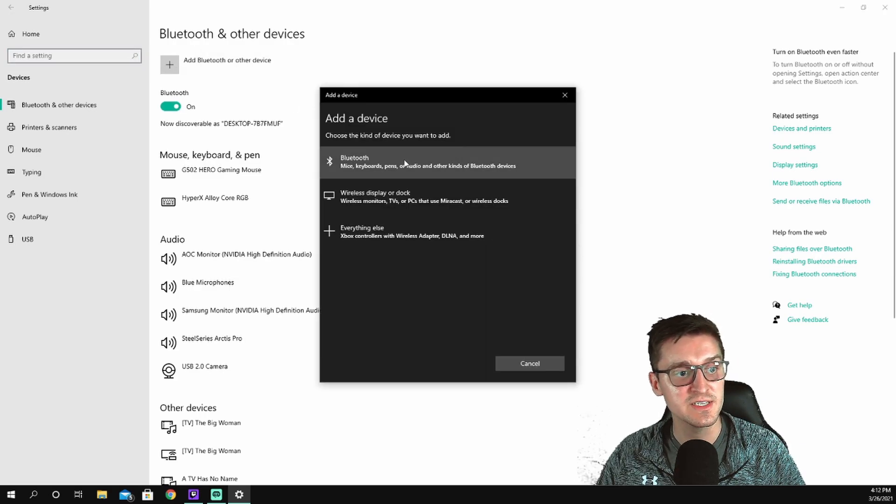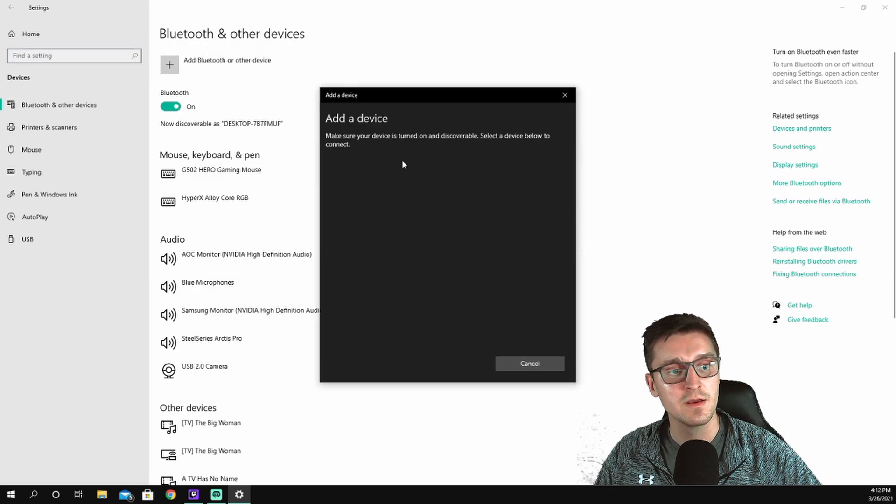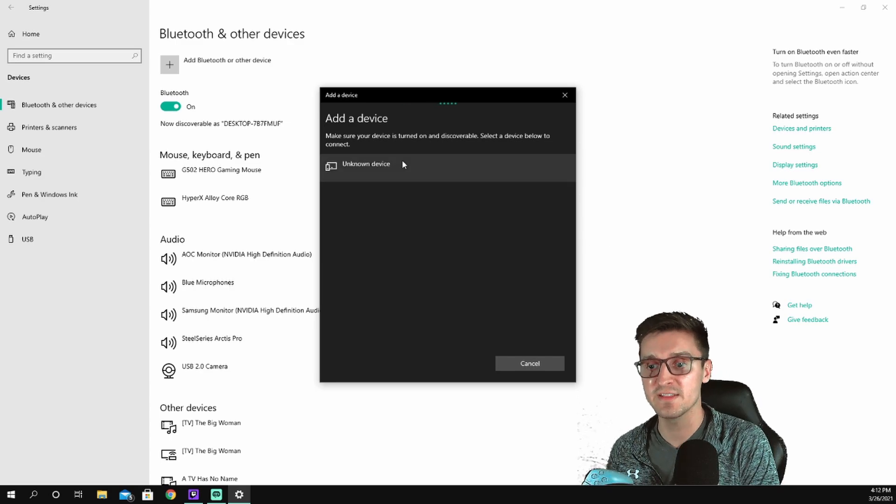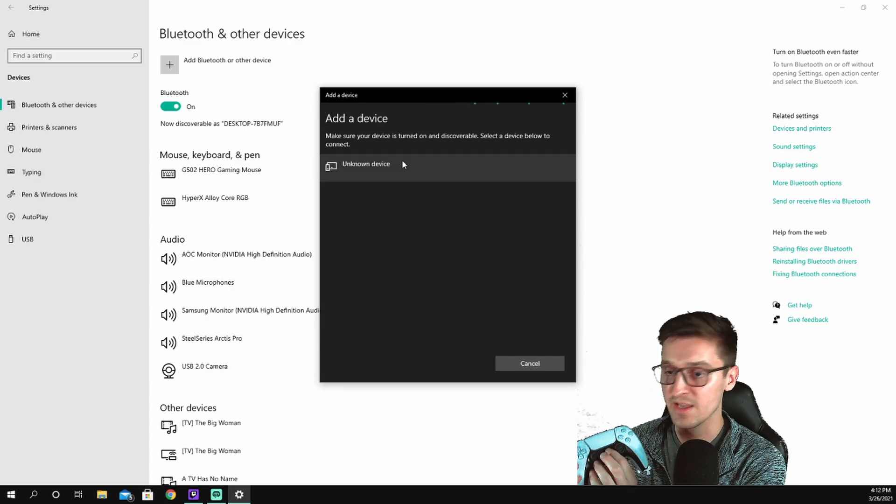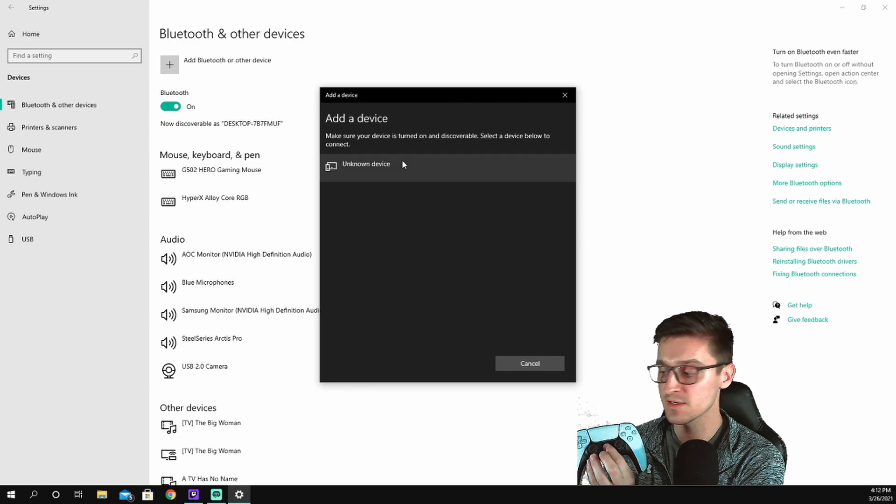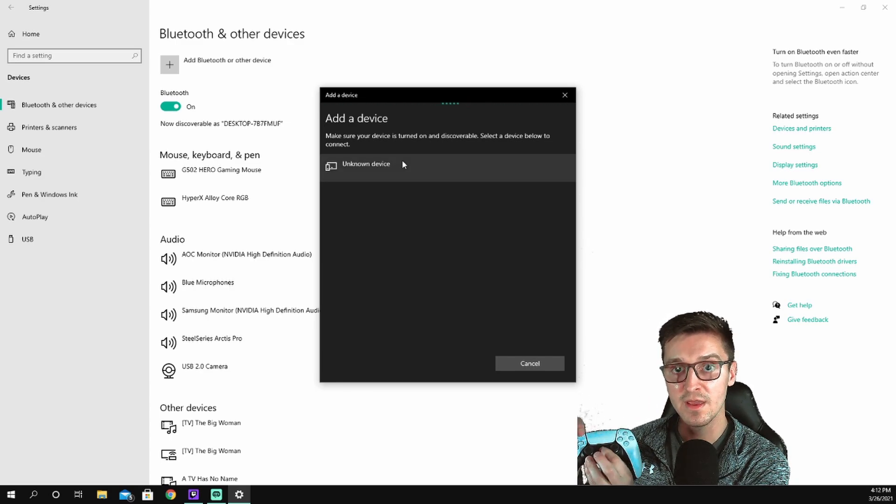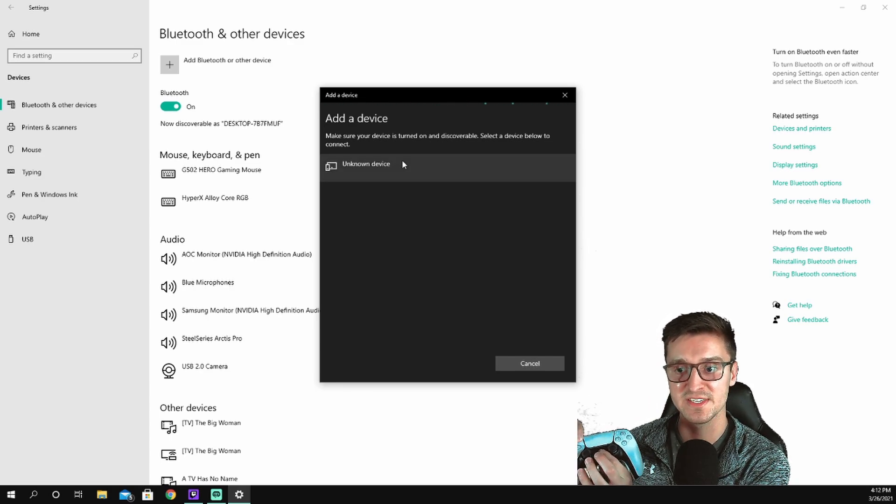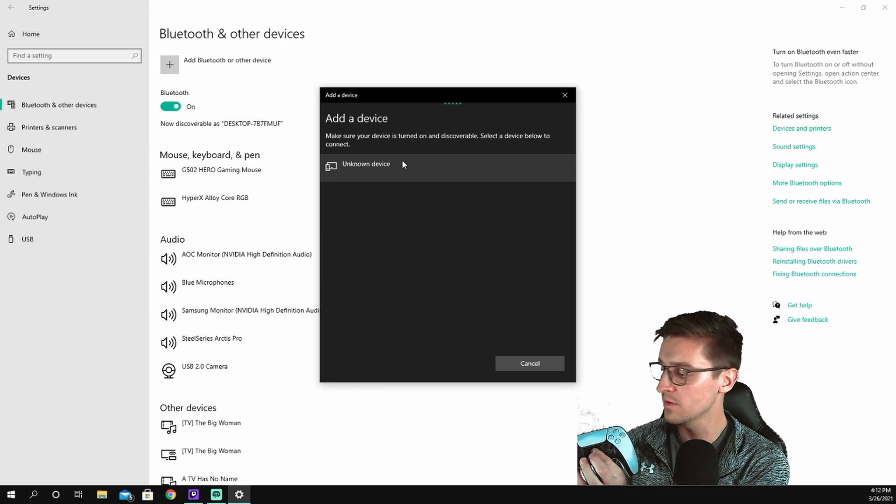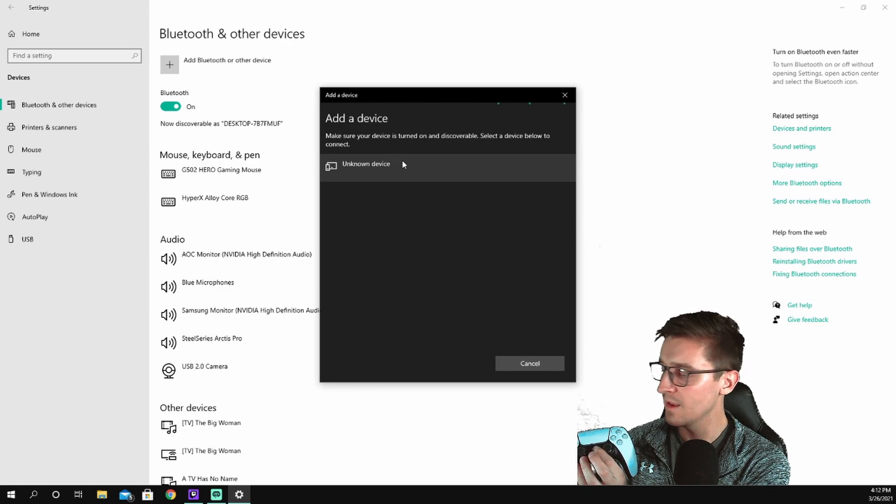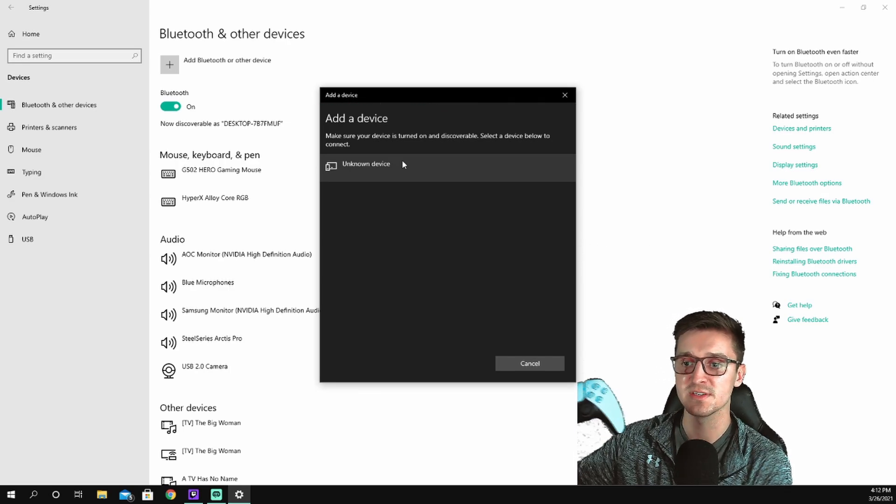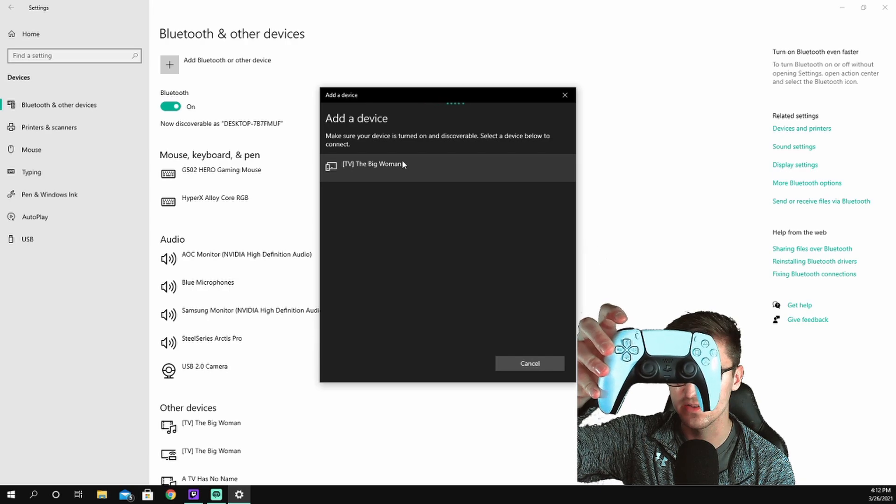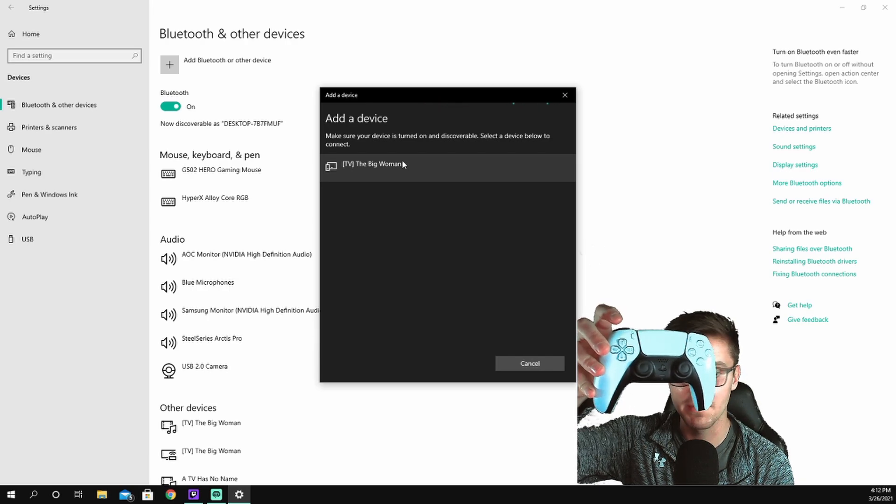We're going to add this Bluetooth device. Click on the Bluetooth. To sync the controller, you have to hit the PS button and the Share button at the same time until it flashes. Hold those down and you'll now see it is flashing, kind of hard to see with my camera, but it is flashing.